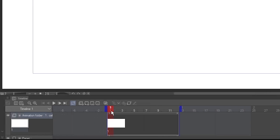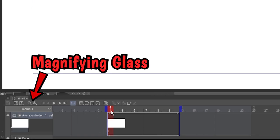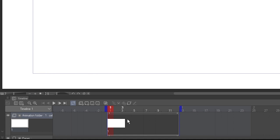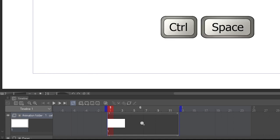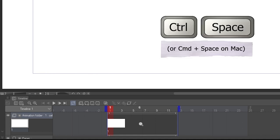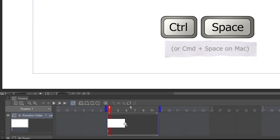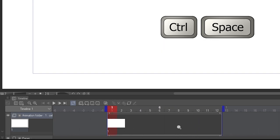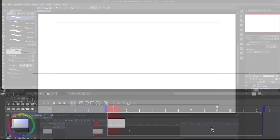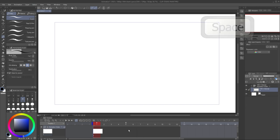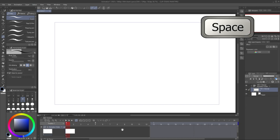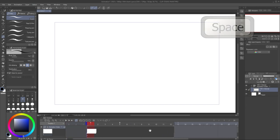I'll zoom in a bit. You can either use the magnifying glass buttons here, or hold down CTRL and the spacebar while you click and drag. Dragging left zooms out, and right zooms in. If your animation is long, hold the spacebar to bring up the hand tool, and then you can click and drag to navigate.